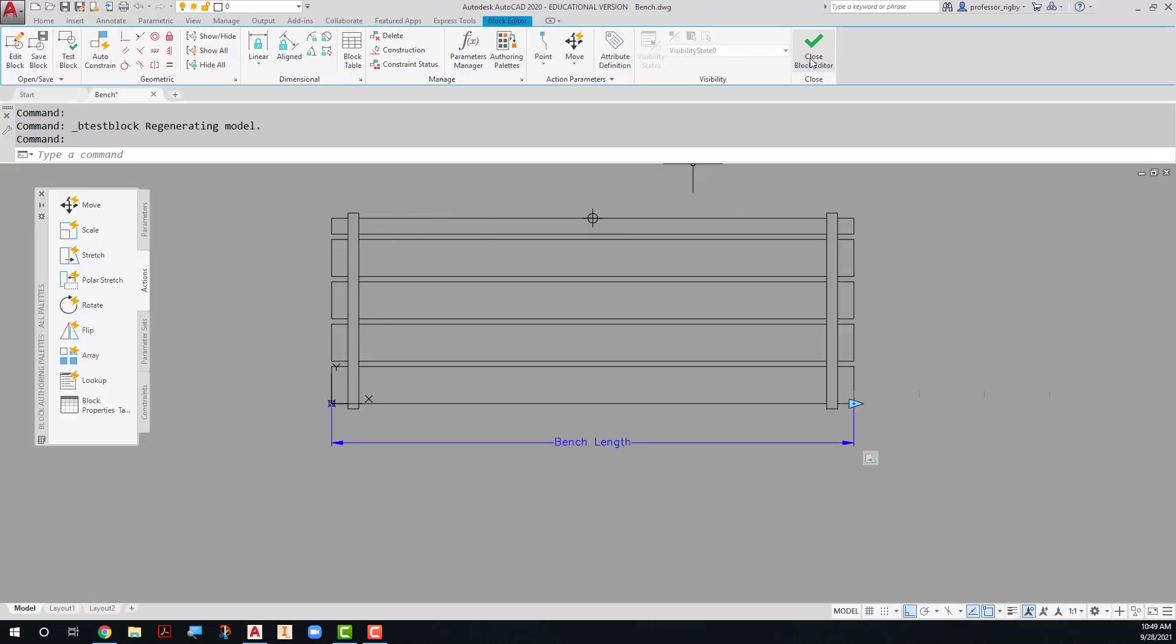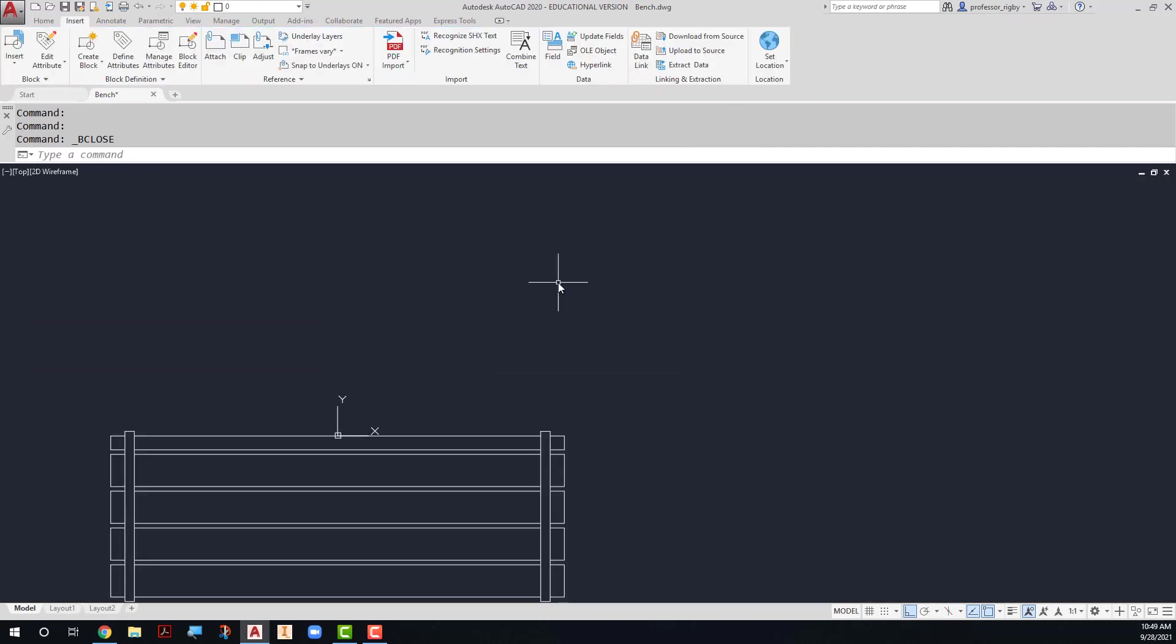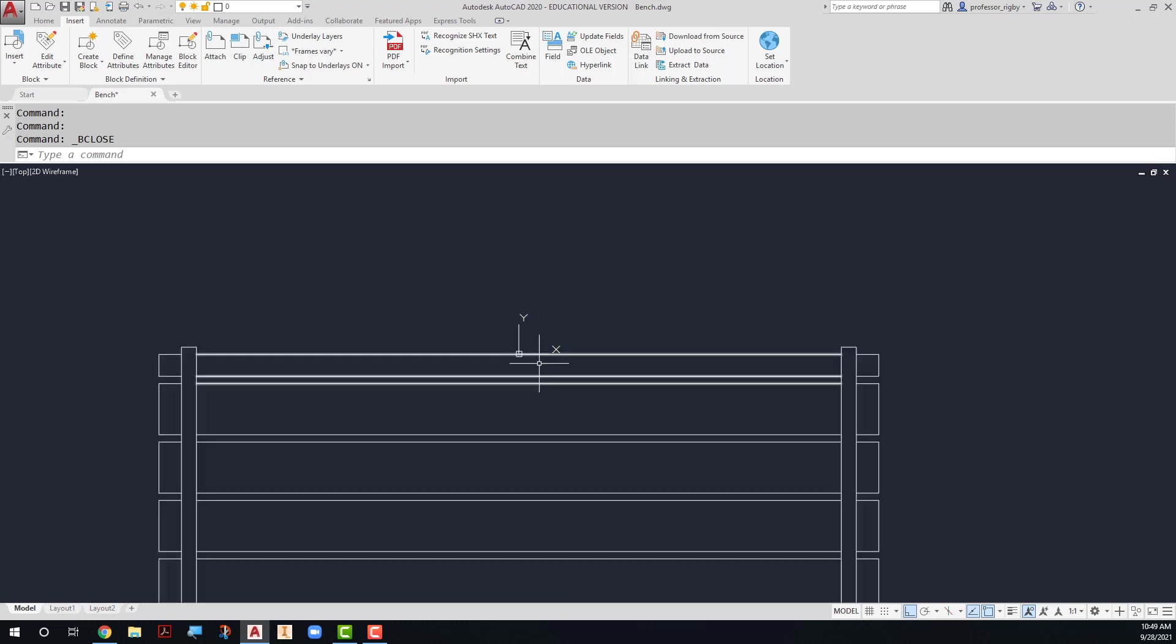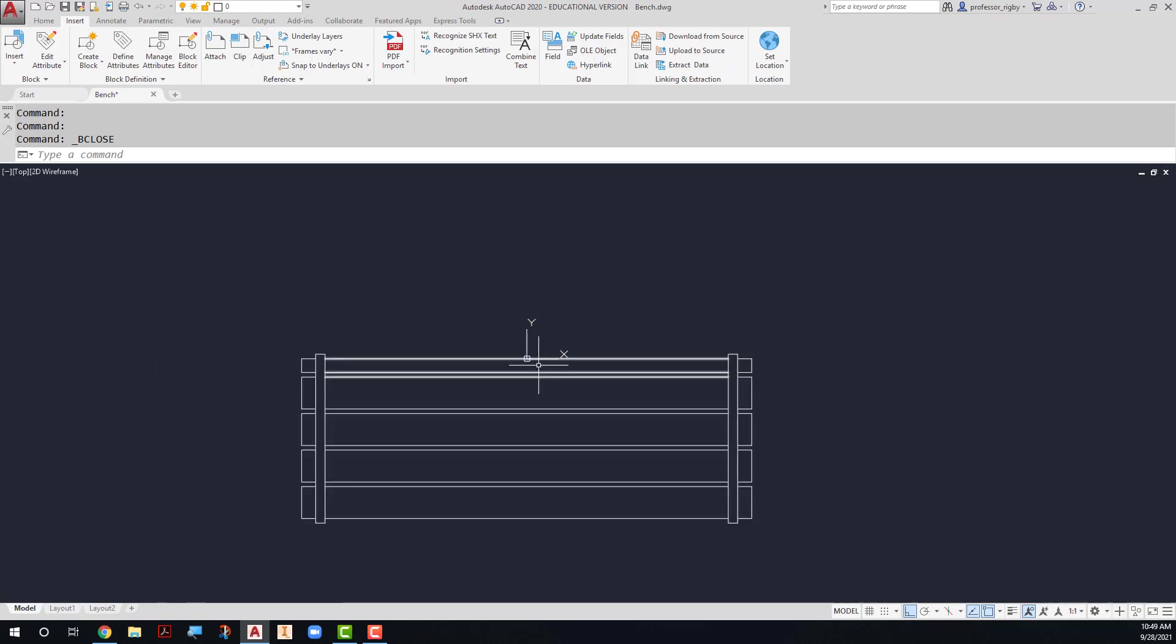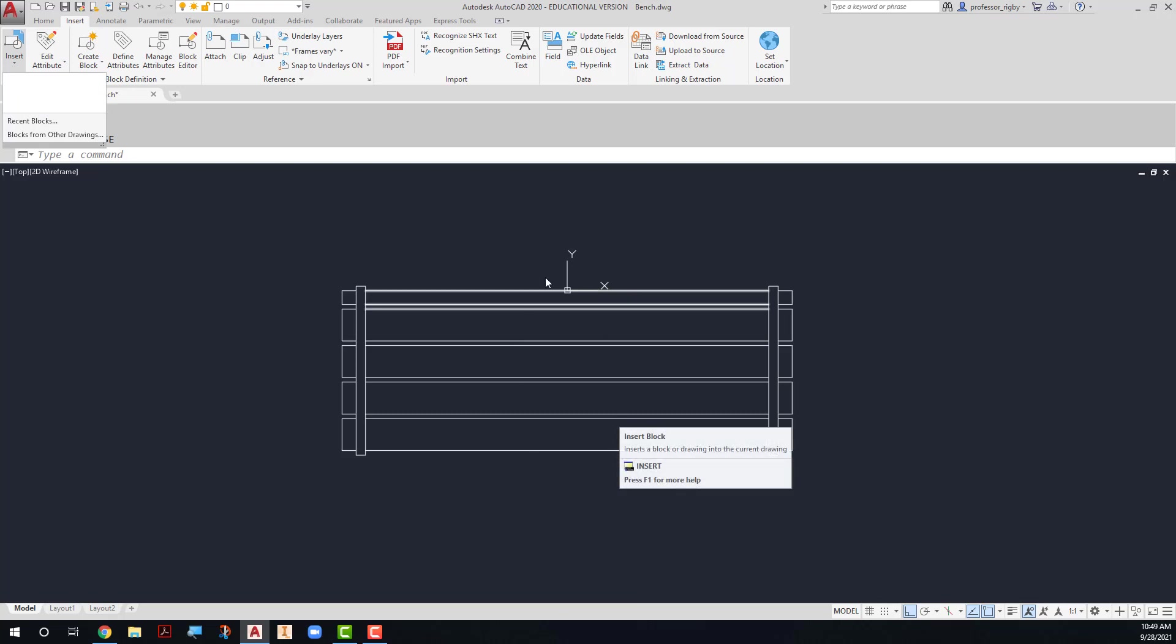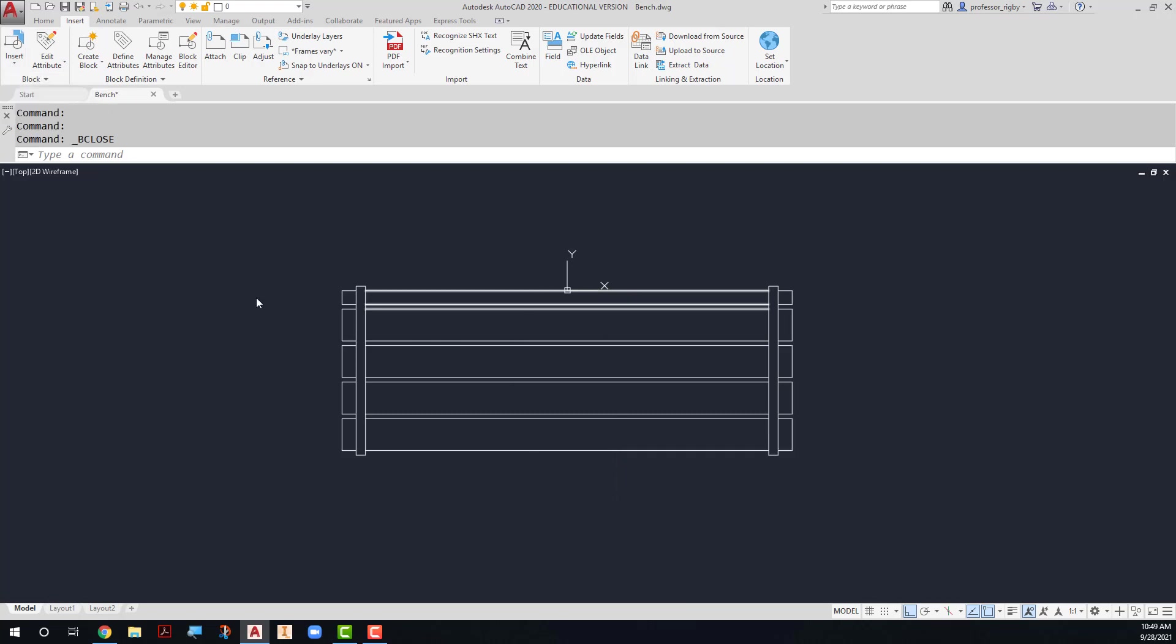Close the block editor. Save the changes. Notice that my origin point has now been moved to the back. That's where I put my base point when I created the block. There are still no blocks in this drawing. This is a drawing with authoring elements. It has not been made into a block. It becomes a block when I insert this drawing into another drawing.